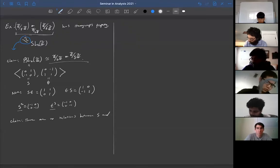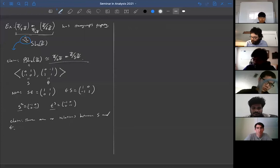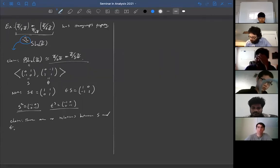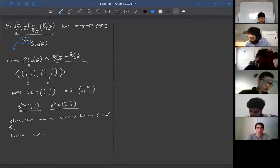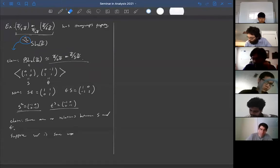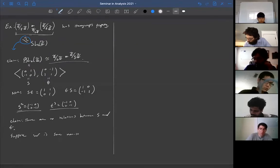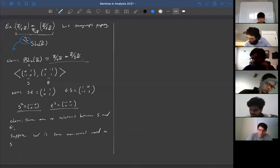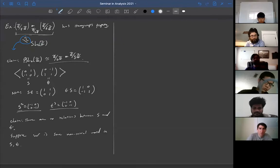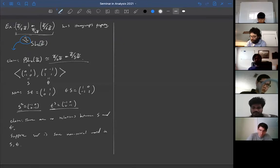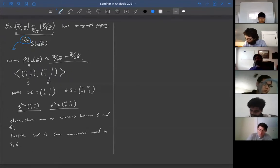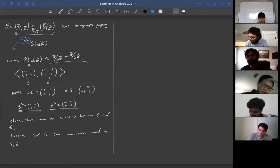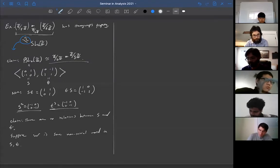In other words, if we have a word whose entries are elements of S and T, then other than these two obvious relations, the word can't be reduced. Let's prove that. Suppose W is some non-trivial word in S and T — non-trivial meaning you don't see powers of T³ or higher, and don't see powers of S² or higher, so you just see T, T², and S. Then I claim this represents a non-trivial element in the group.